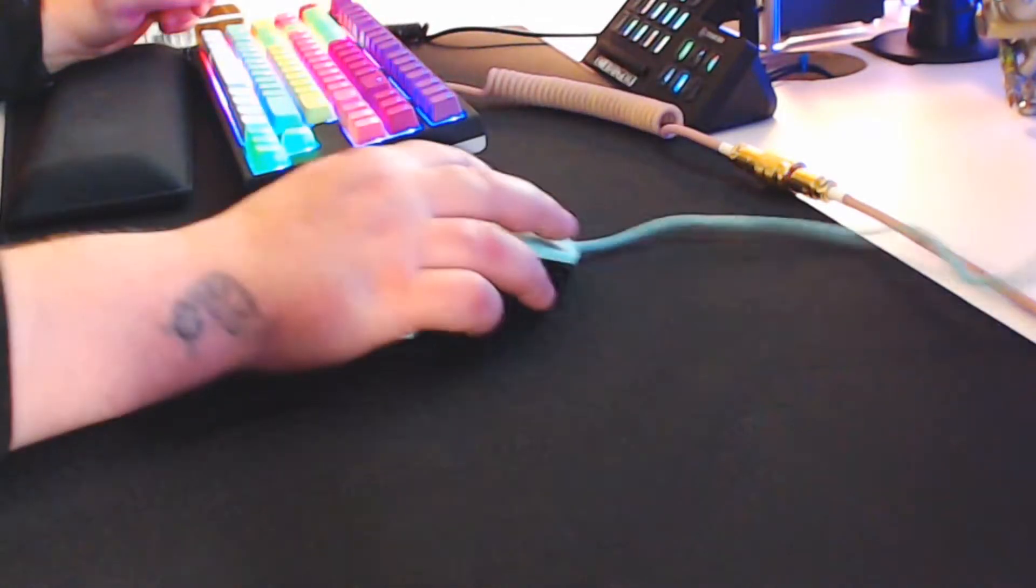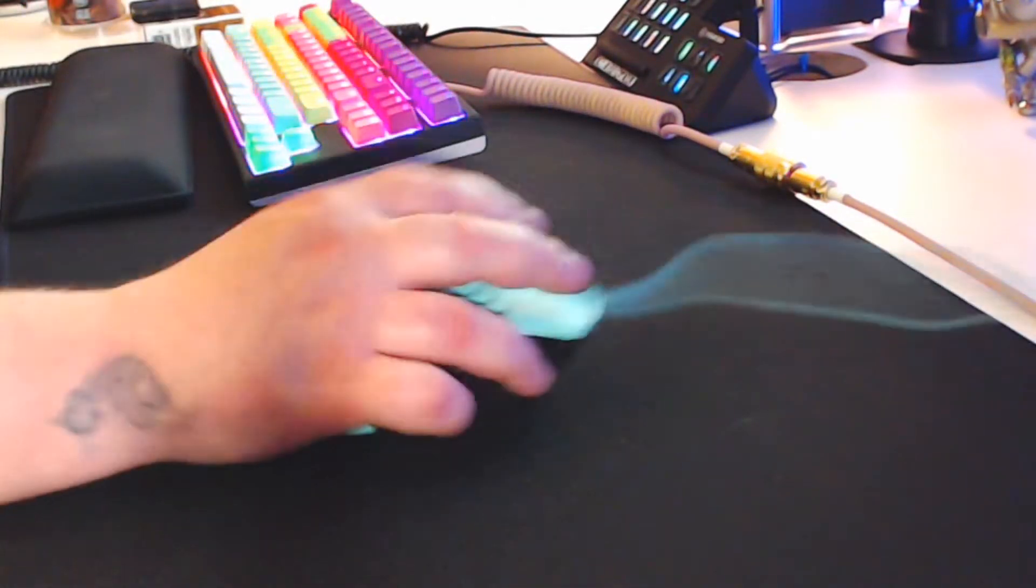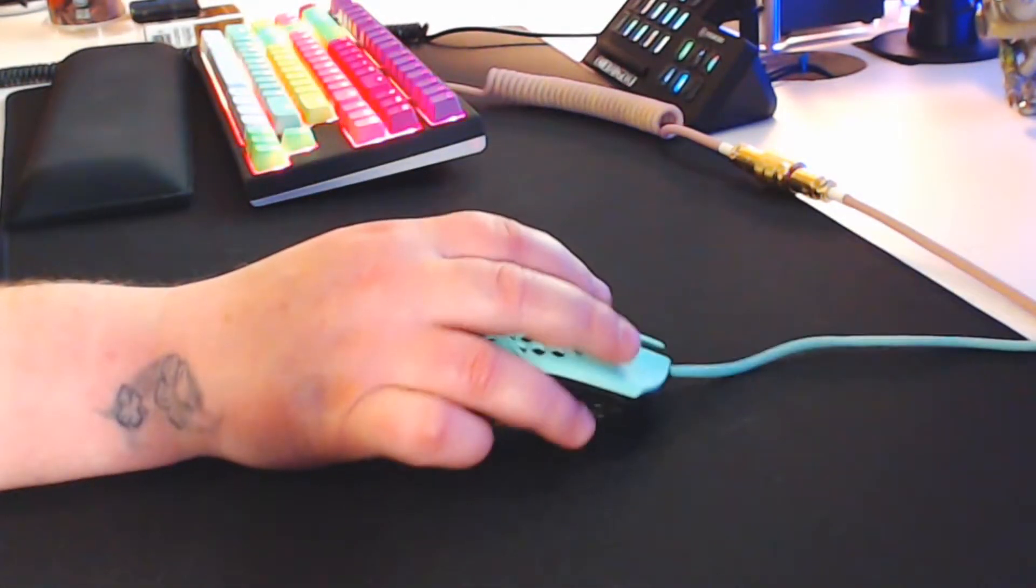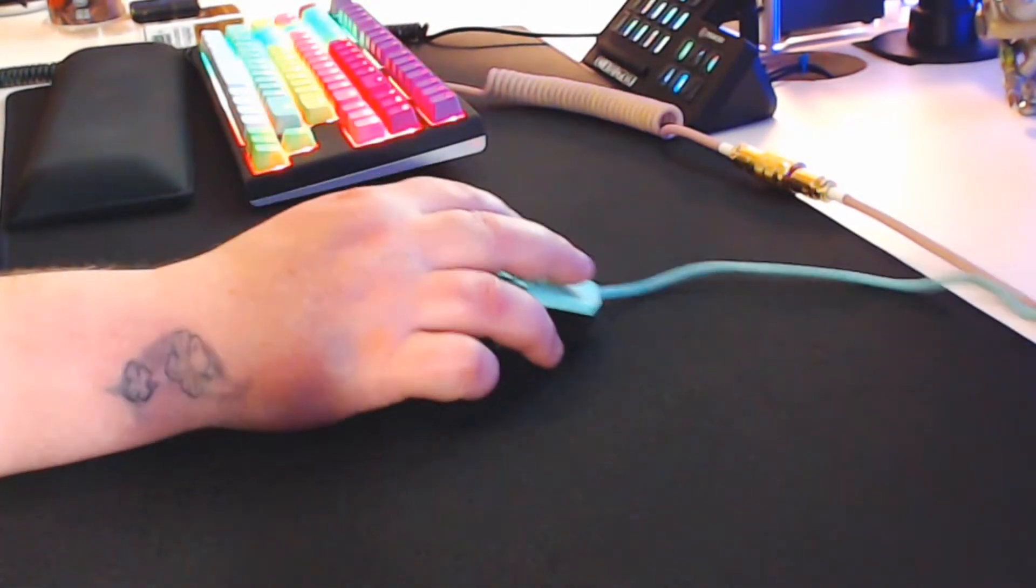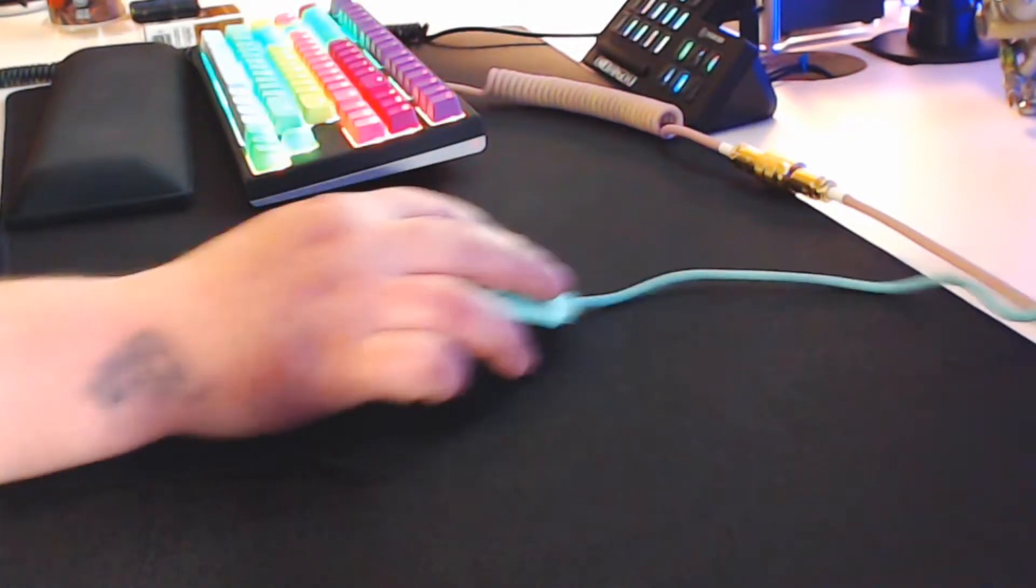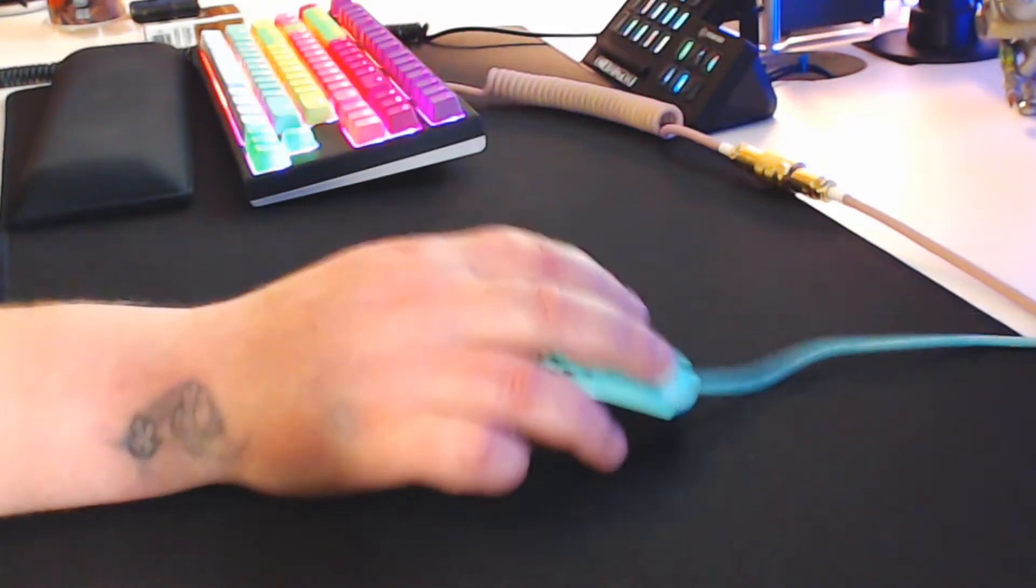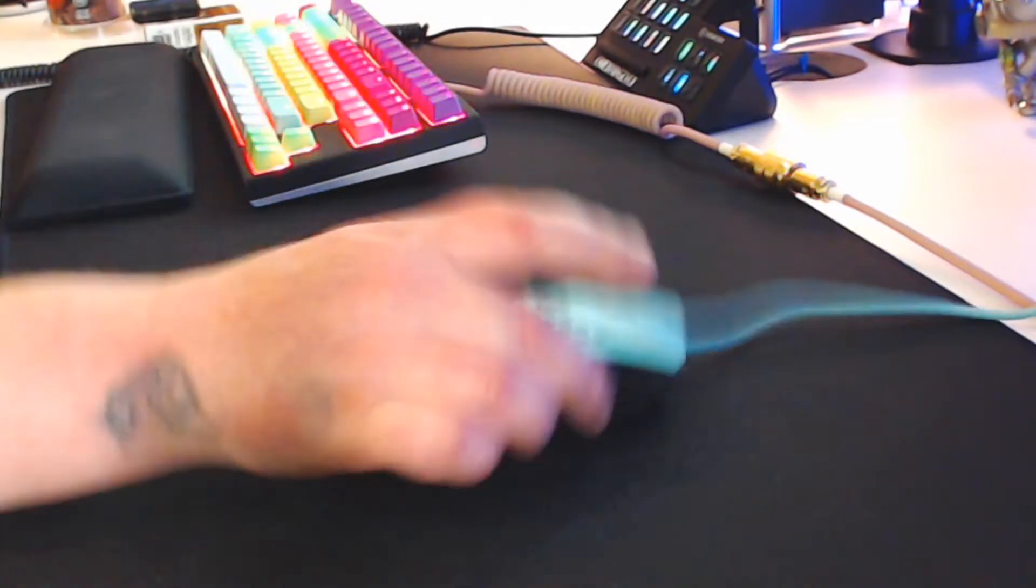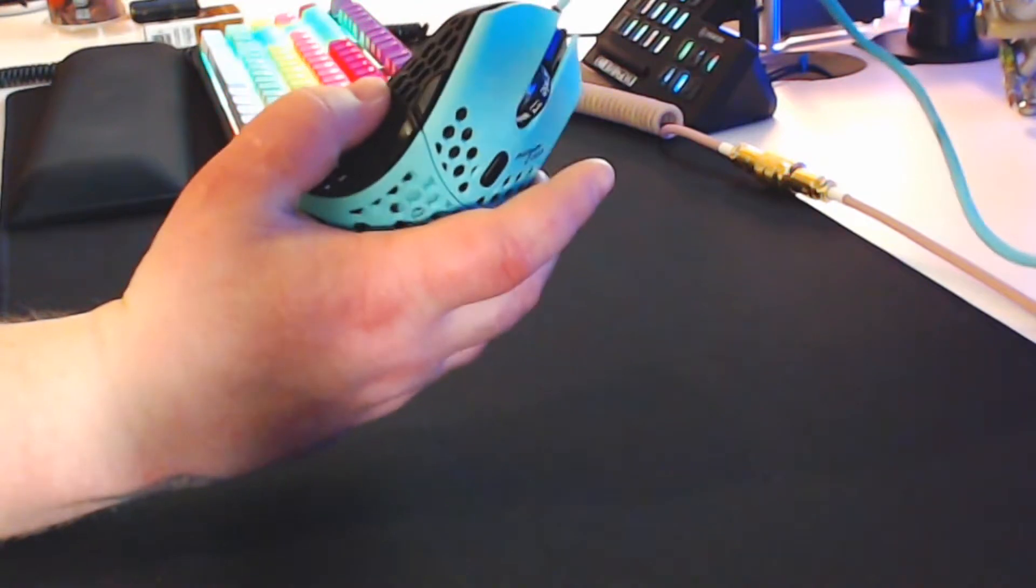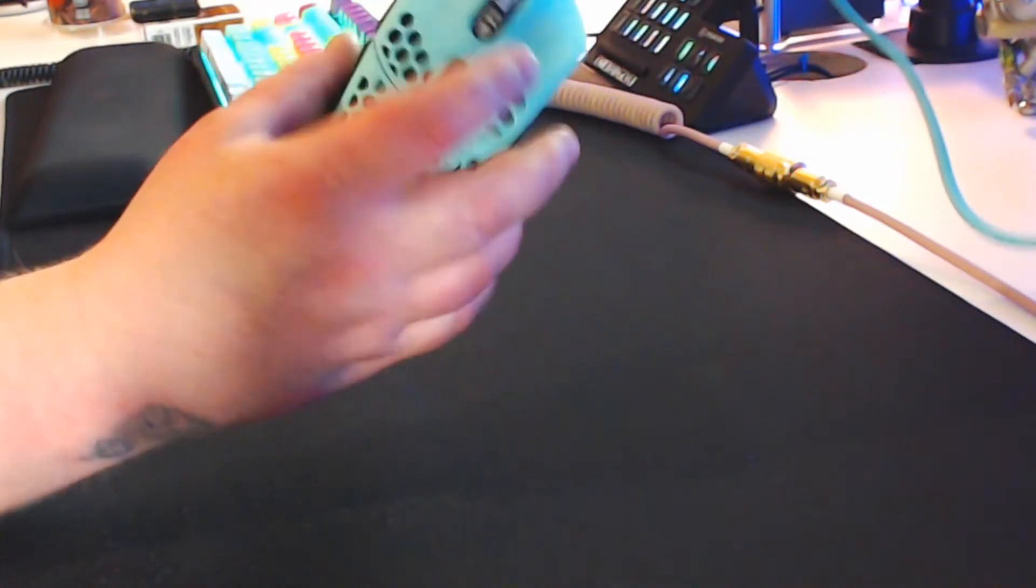And I thought it was going to be too light, and I thought the wire was going to bother me. But, I just have it on a mouse bungee, and it literally doesn't bother me at all. I don't even notice it. I thought I was going to have more complaints about it.